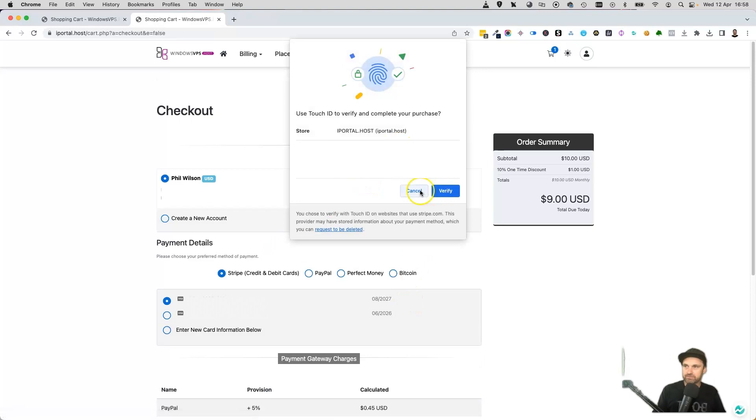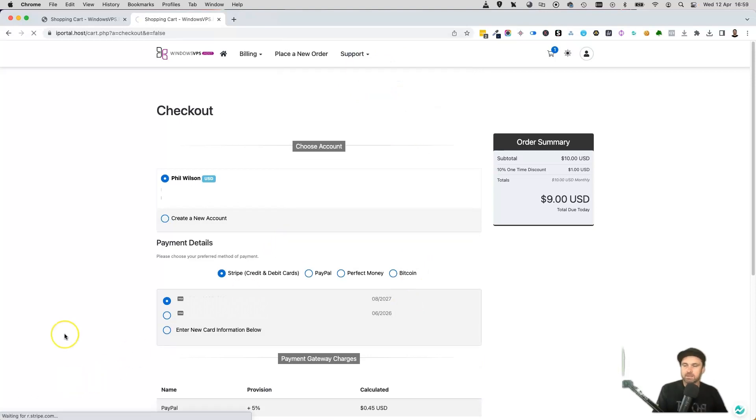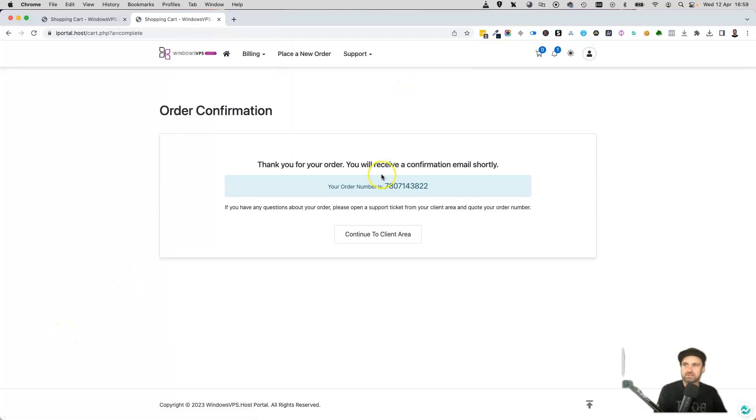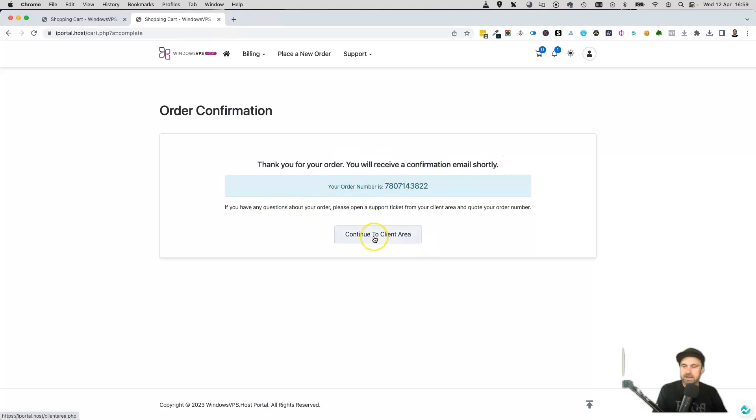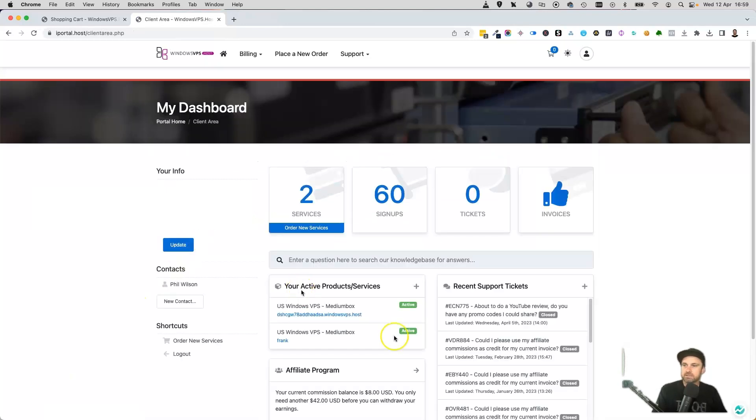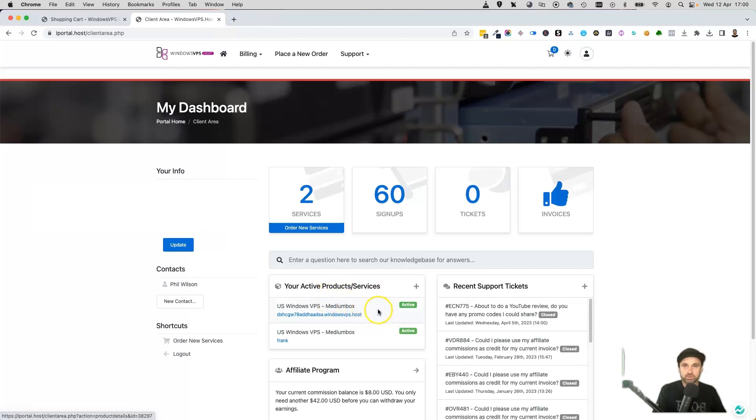I'm just going to go ahead and verify this real quick. Okay, so I've just gone ahead and verified that, and as you can see, you will receive an email confirmation shortly. We'll go ahead and continue to the client area.